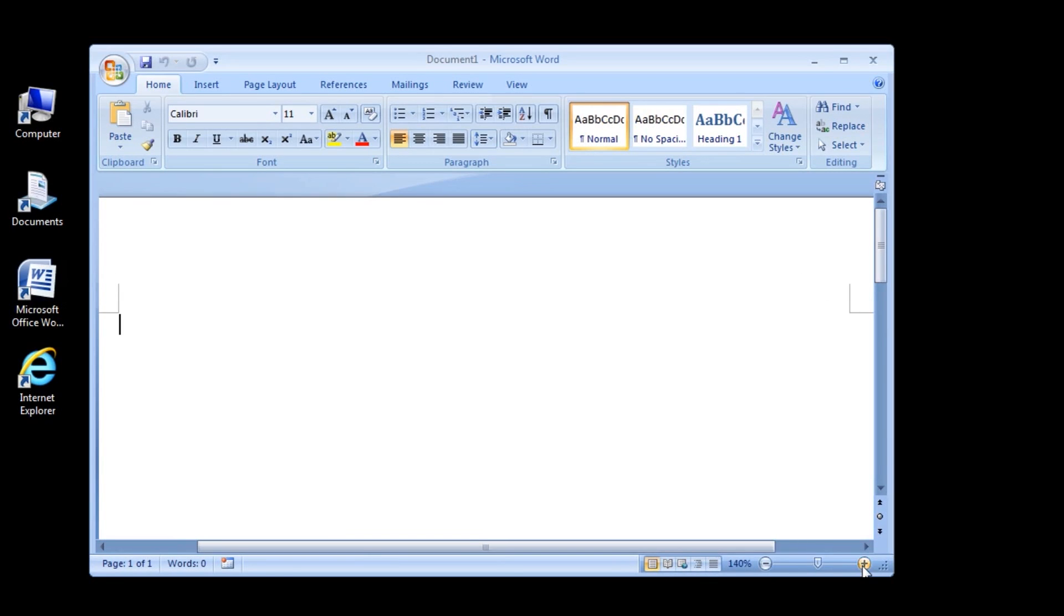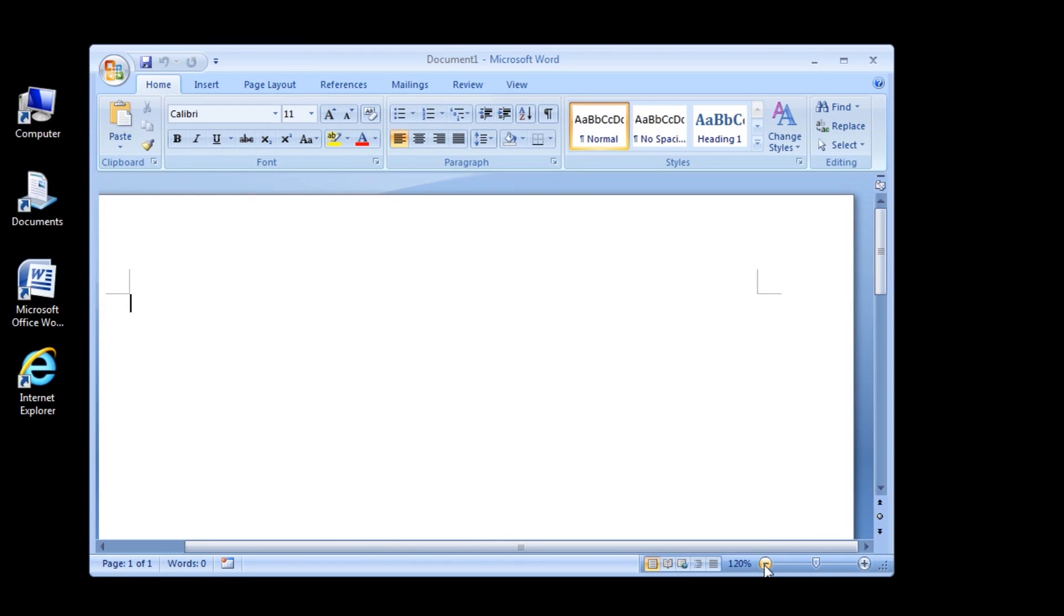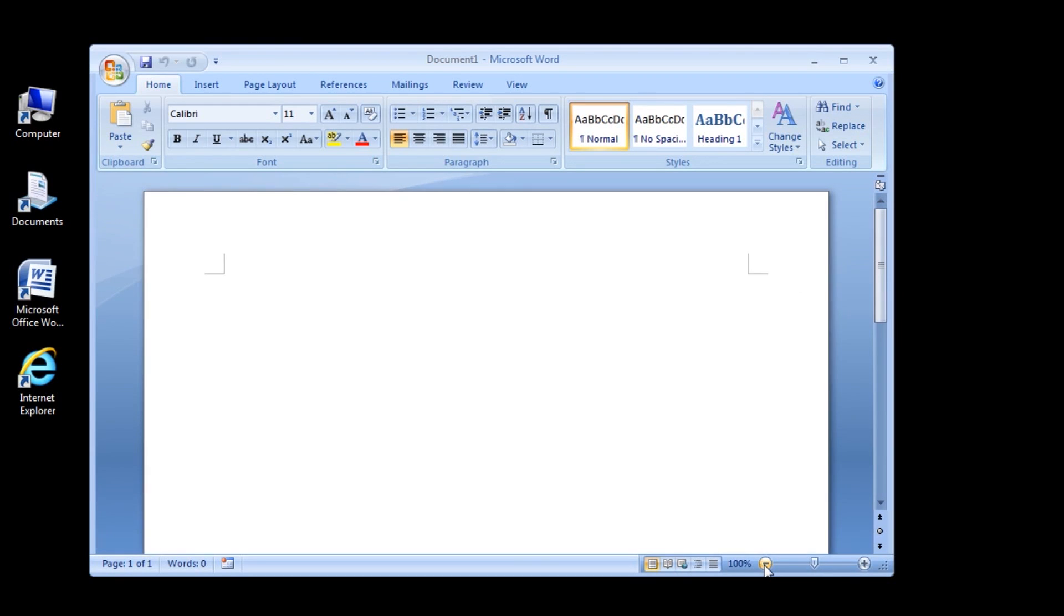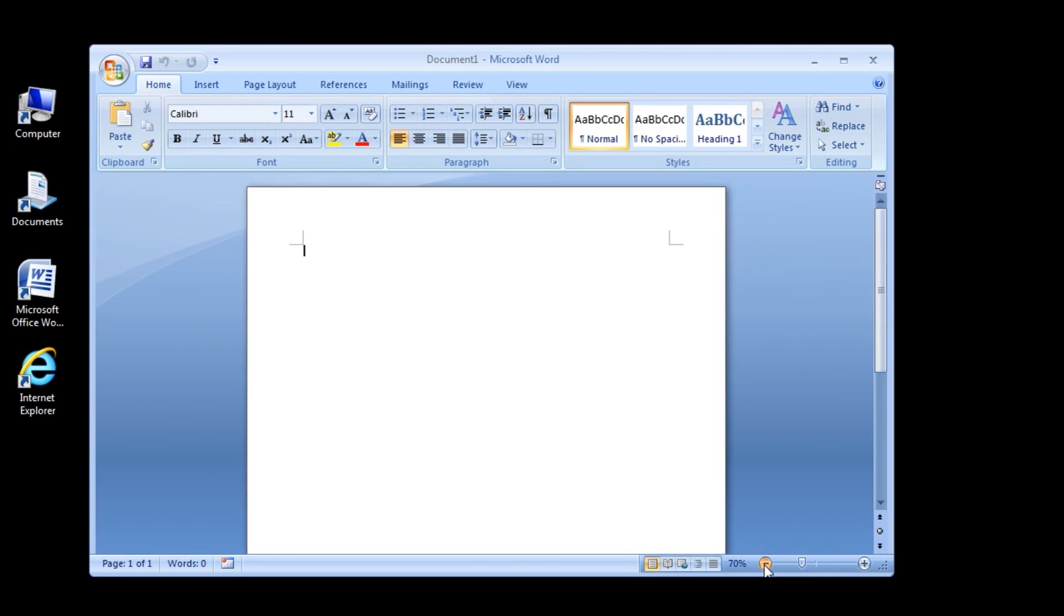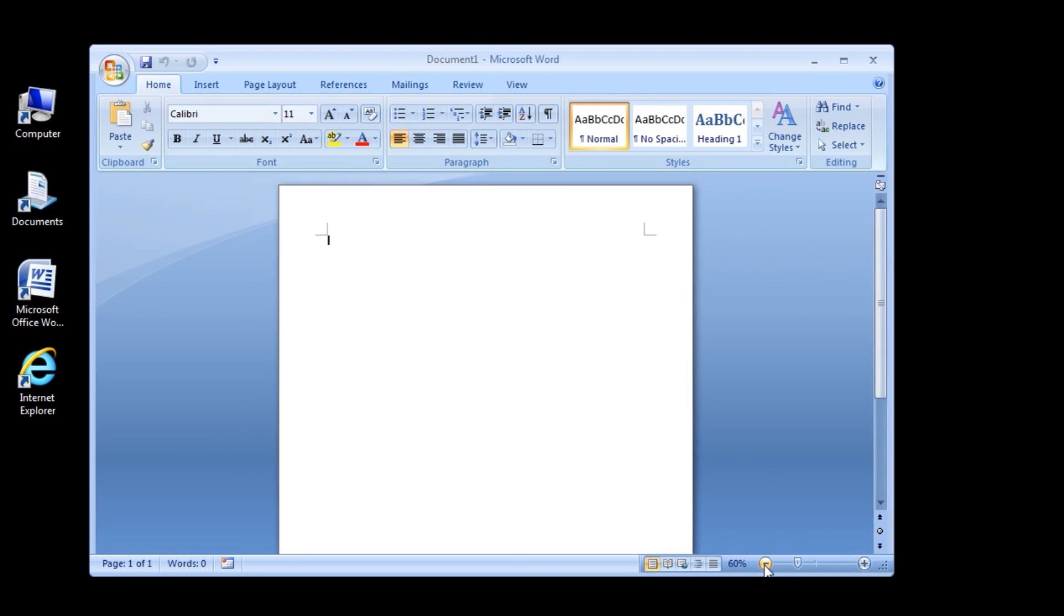Click the zoom out button, looks like a minus sign, several times to decrease the document magnification. The zoom level decreases and the zoom slider button moves to the left.